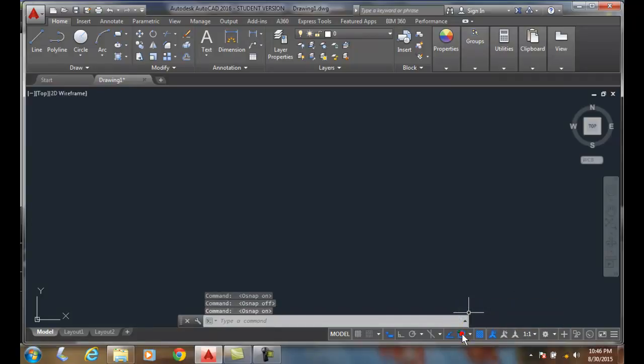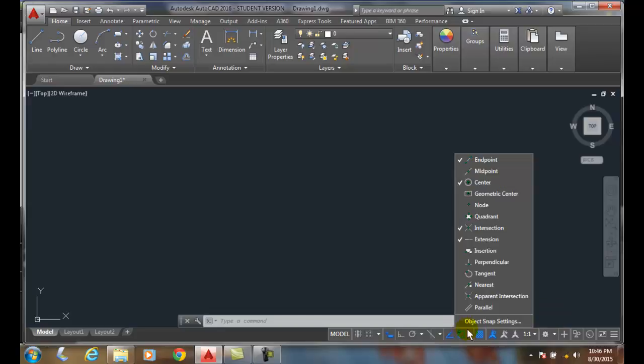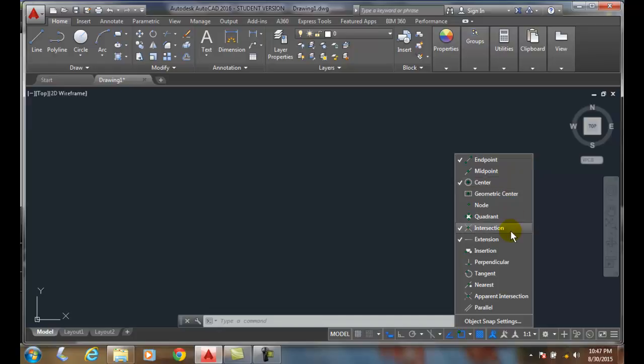Generally we want to work with it on. There are a couple ways I can access different snaps. One is I can right-click on the button. You can see there are four snaps on by default: endpoint, center, intersection, and extension.